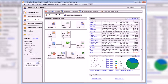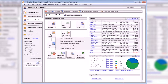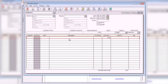To enter a purchase order, click the purchase orders button from the vendors and purchases navigation center. You can also select purchase orders from the task menu on the menu bar. The purchase orders window is used to enter and print purchase orders for inventory and supplies ordered from vendors.